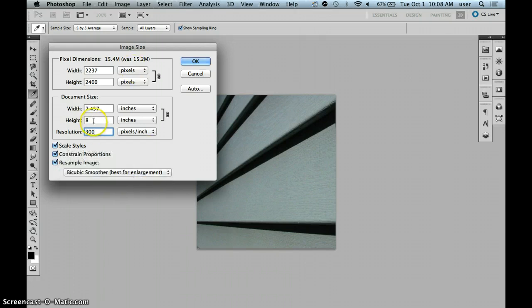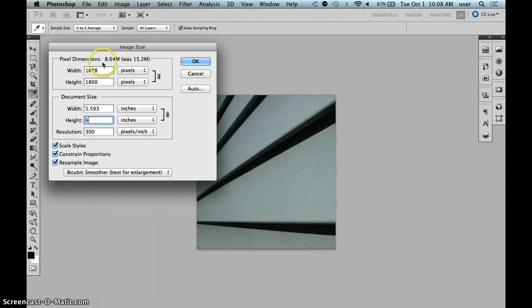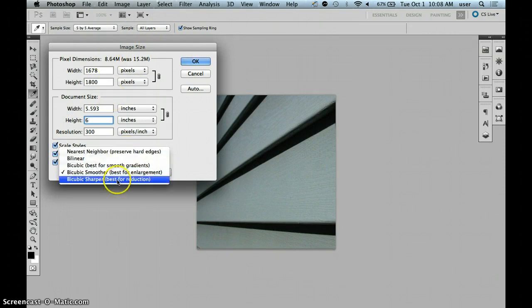If we were changing this, let's say, to six inches, it was 15.2. Now it's 8.64. We would choose bicubic sharper, best for reduction.